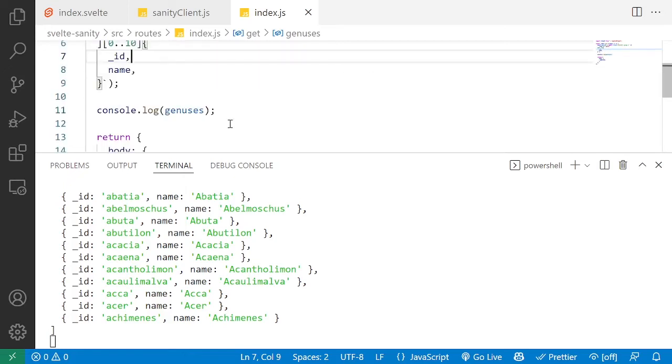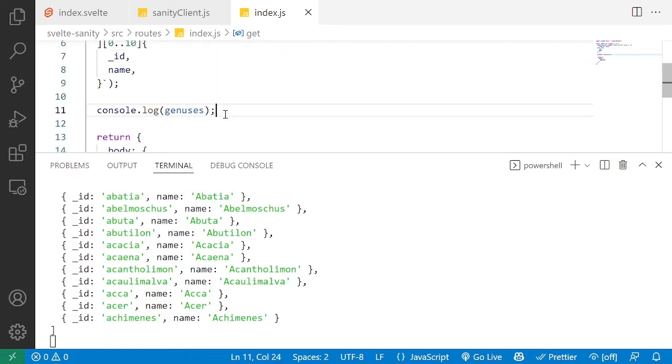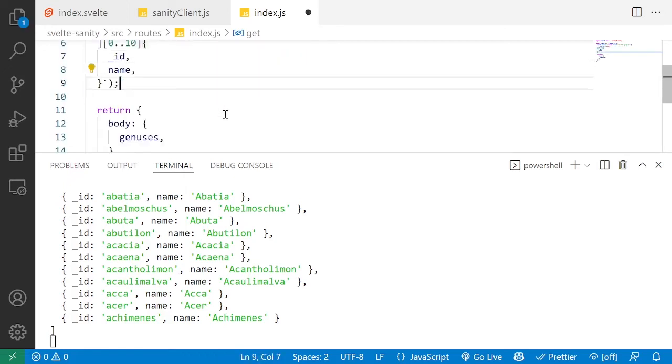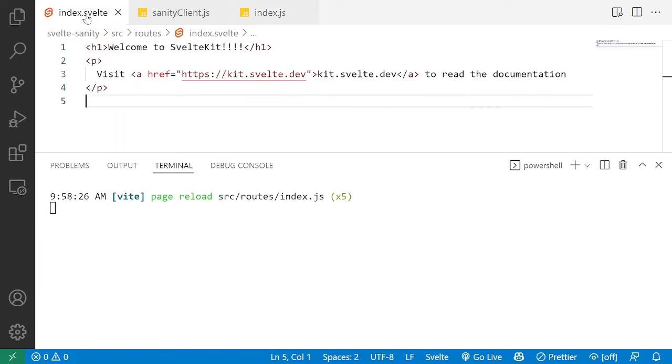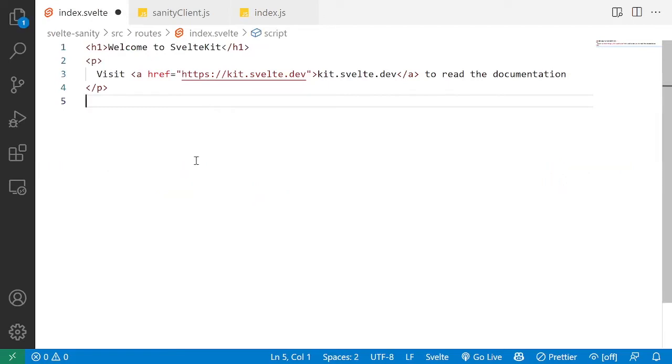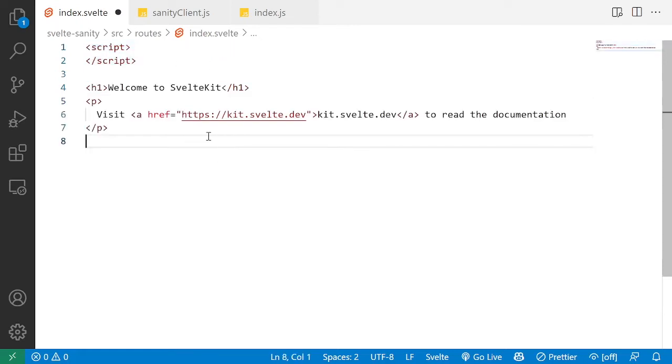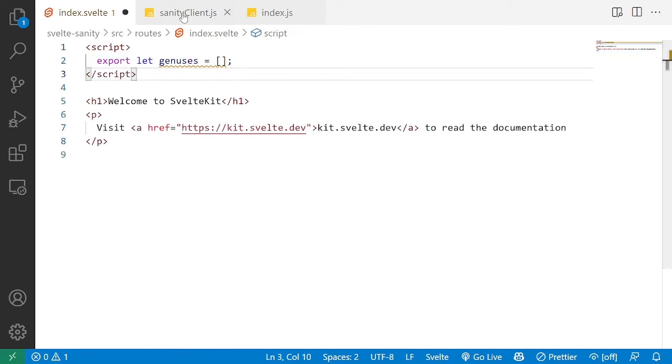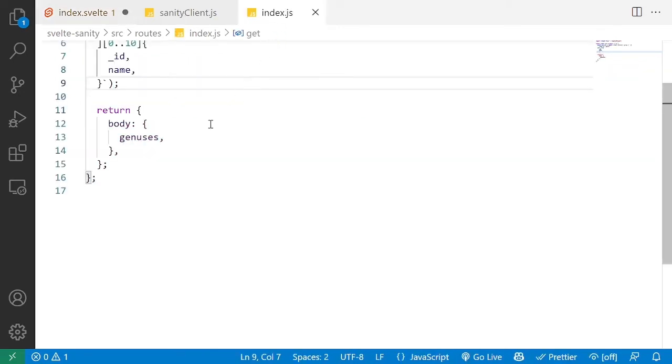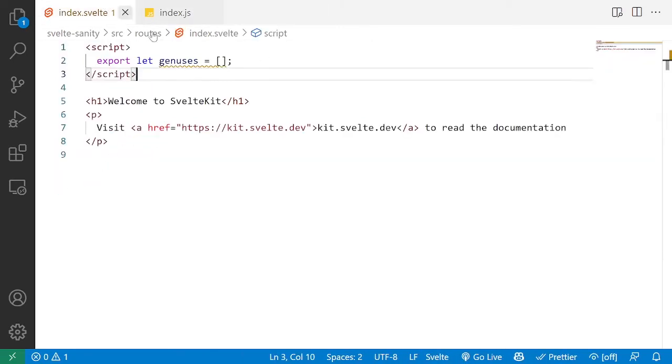But given you do have the data, we now need to display that in the frontend. So we're going to go into index.svelte and make a few changes to display that. From our initial template, we're going to start creating a script tag where we're going to define a few Svelte specific props. The only one in this case for this simple route is the genesis array that we're getting back from our API route. So we're going to instantiate it as an empty array if there is no data coming from the backend.